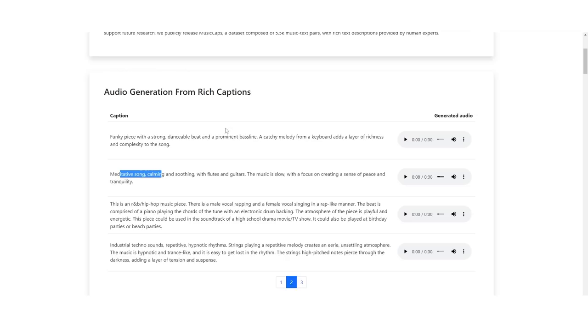Many people did doubt that from the recent video that we did talk about how Google plans to essentially take on OpenAI. This is a funky piece with a strong danceable beat and prominent bass line. Let's see how good this sounds.